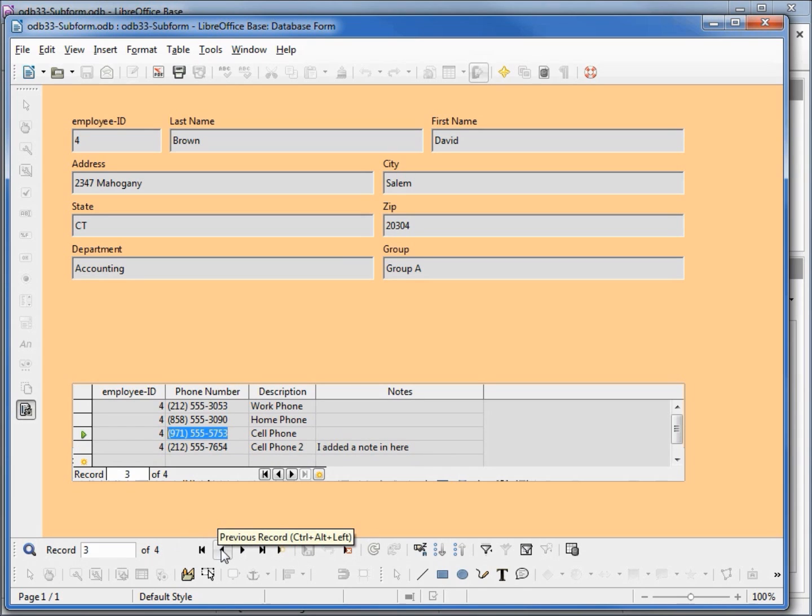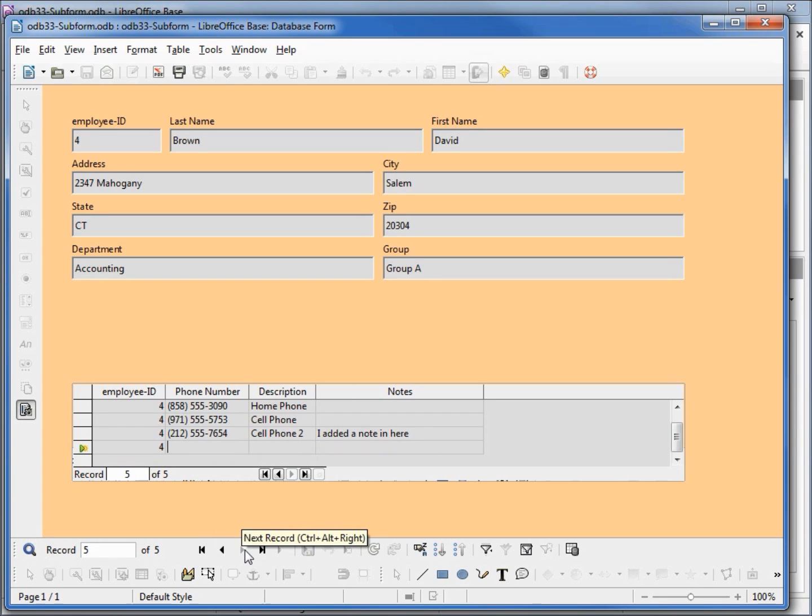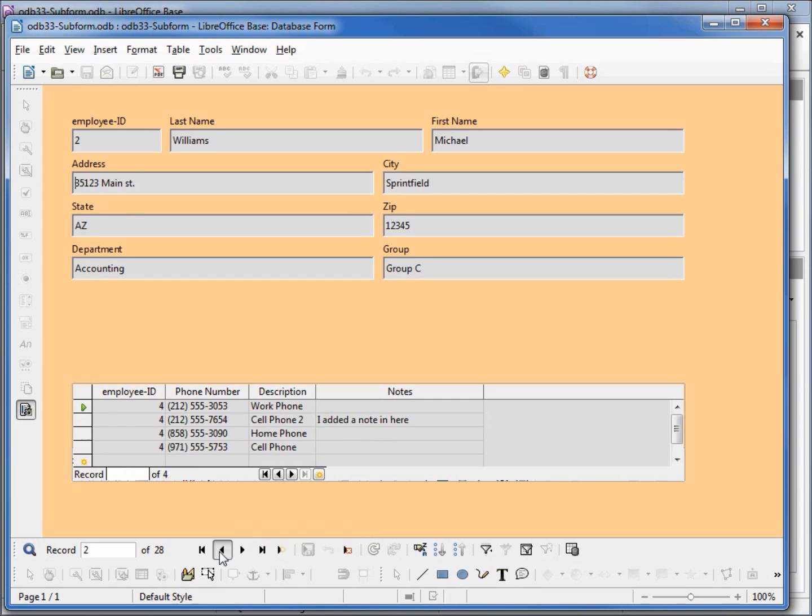Again I'm in the subform, so when I hit the forward and back it wants to add in a new record into the subform. I'm clicking back into the main form and the buttons work for the employee table.